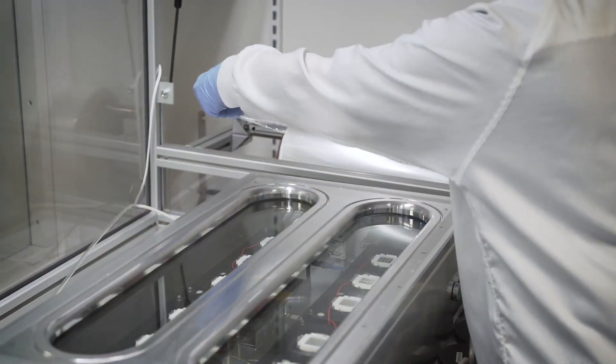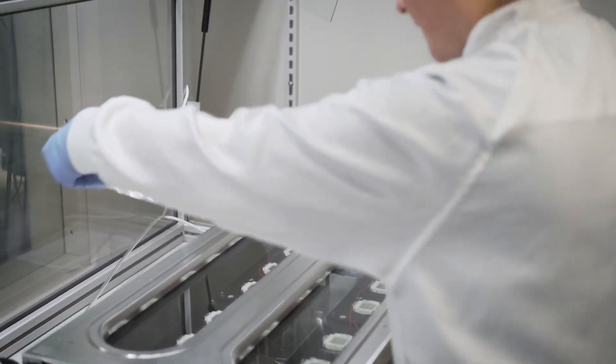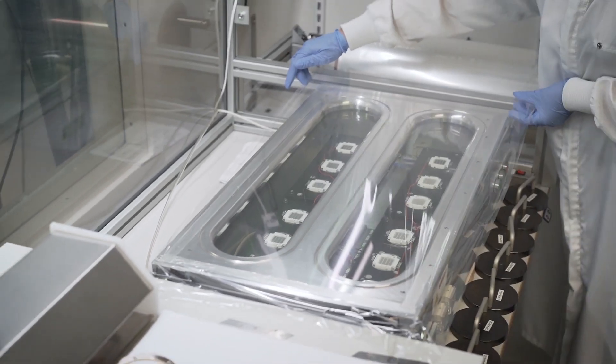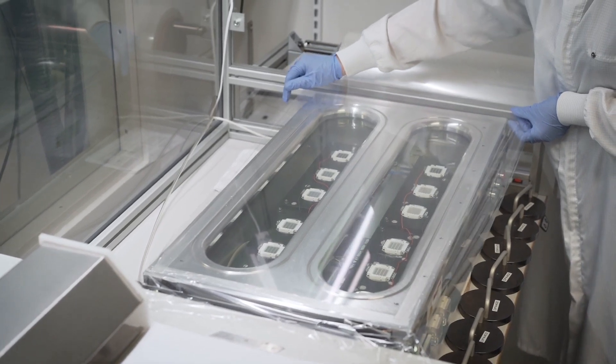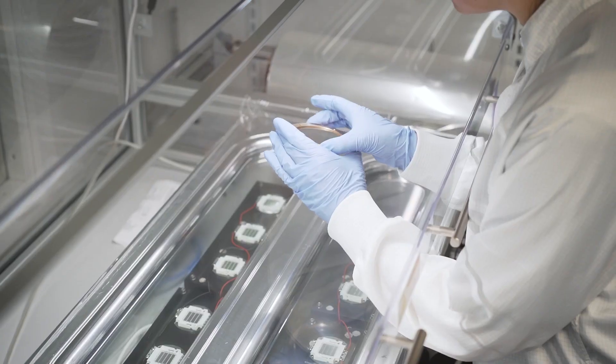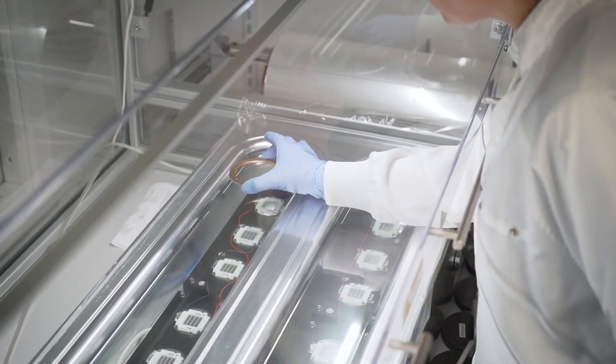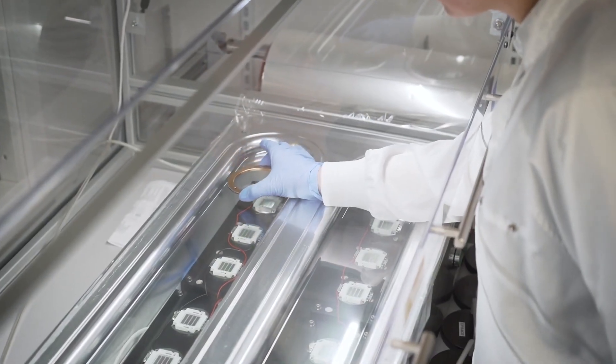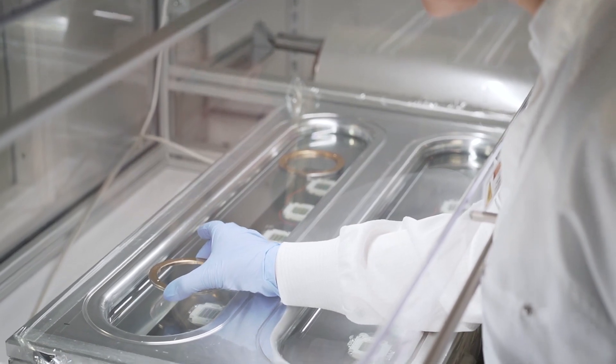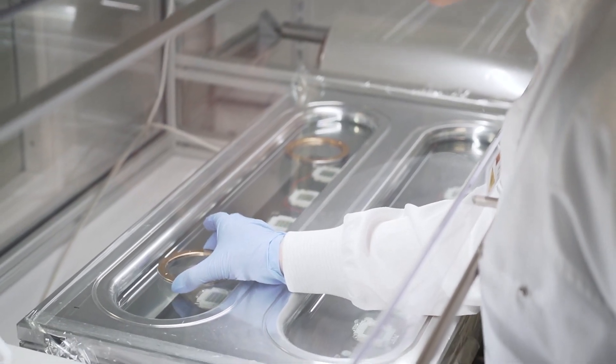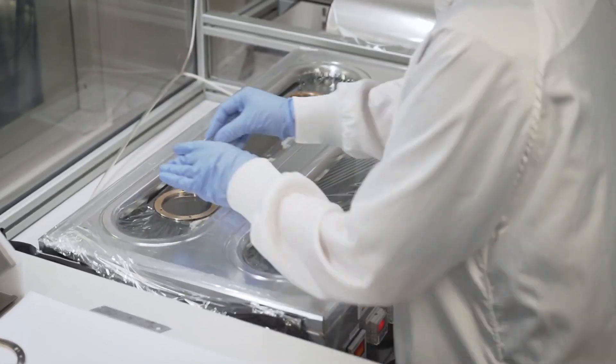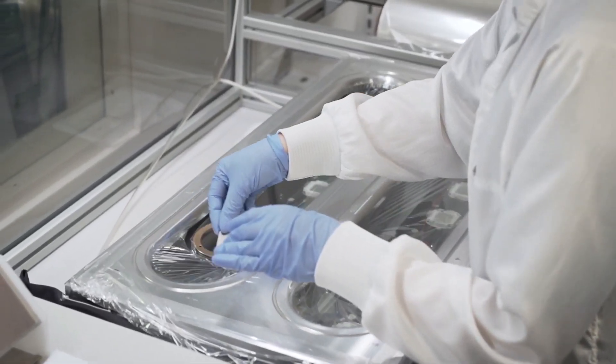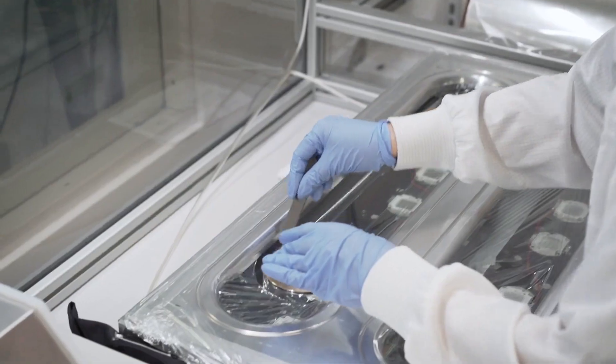It all starts with the Mylar we use to make our diaphragms. The Mylar is incredibly thin, less than one-tenth of the human hair, but also very strong. We cut it and stretch it tightly over rings, just like a drum skin.